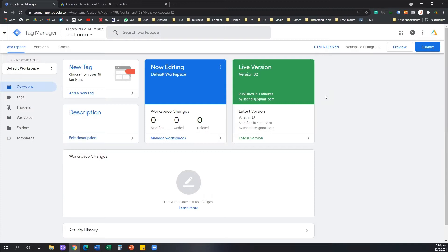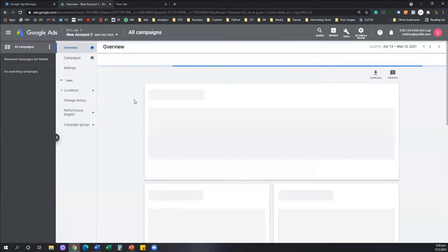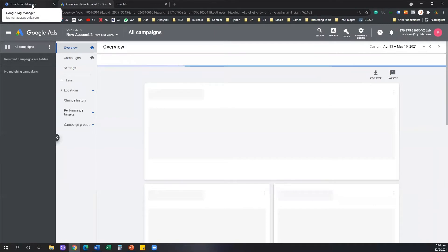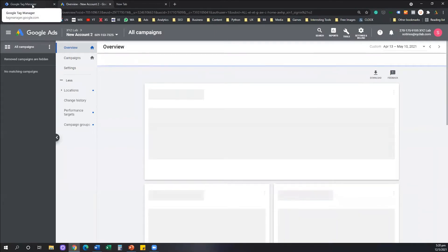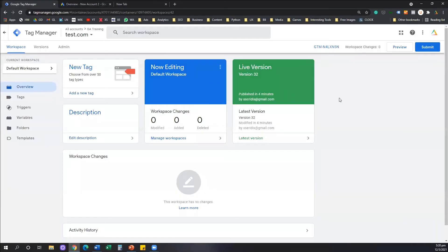First of all, you need access to two different tools, Google Tag Manager and also a Google Ads account. Since you are all watching this video, I assume that you have access to both of these tools.